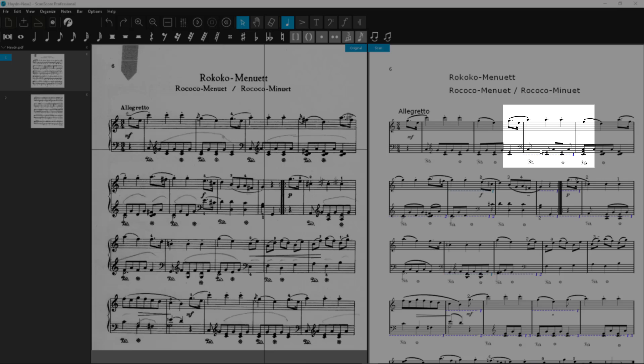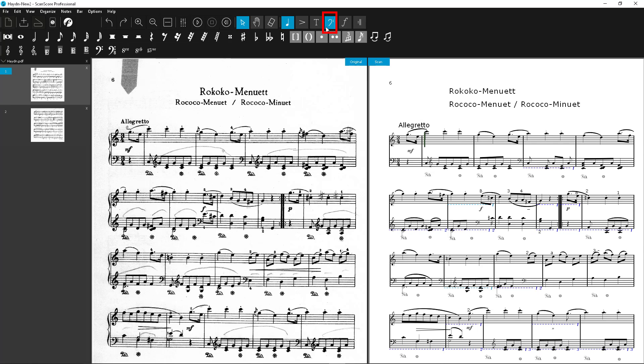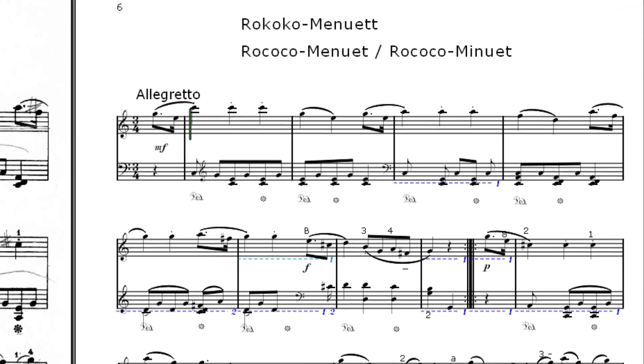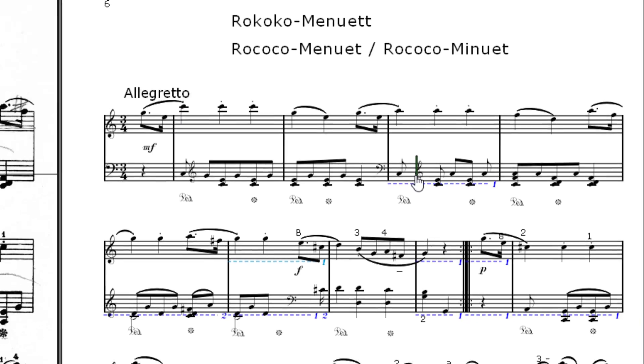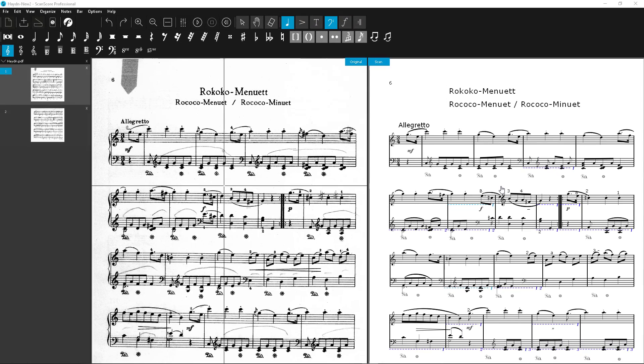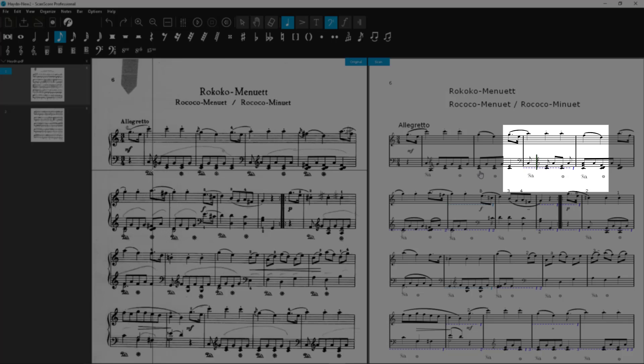We will now do the same in this bar. A clef is missing here. First, go back to the selection node and click on the clef toolbar up here. The toolbar will open and you can now select your symbol with a single click, just like with the notes, and then place it in the score. Then we will select the missing eighth node and put it in here too. There.